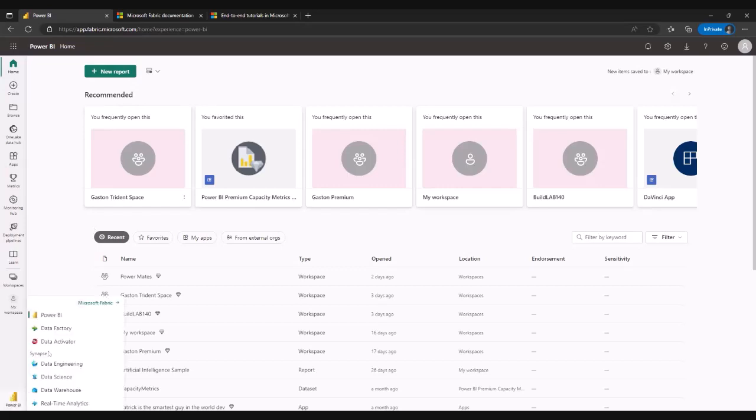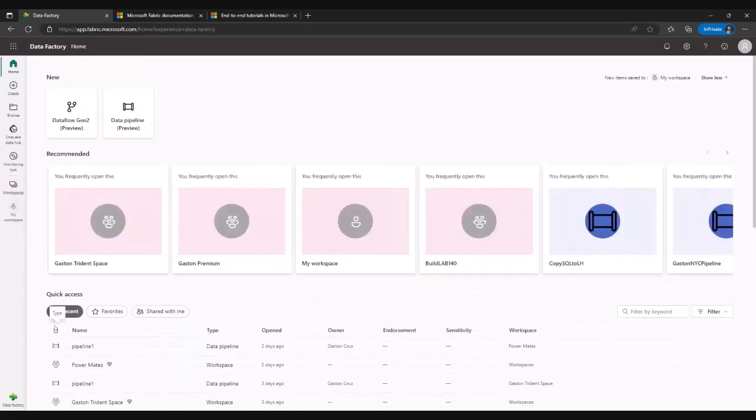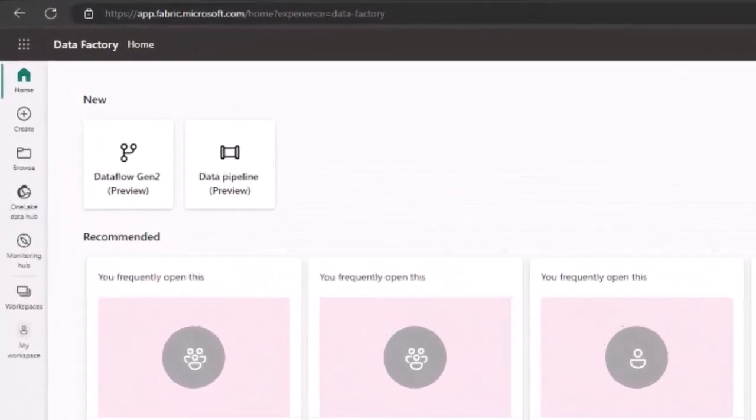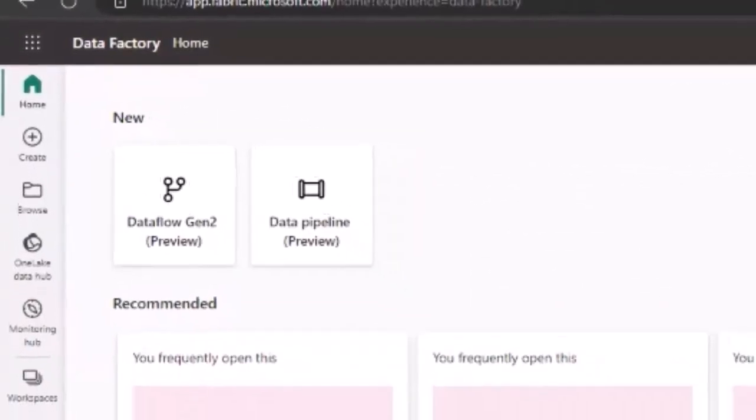If you are in the data factory world, you're going to see a couple of new icons here. That's going to be the data flow icon and the data pipeline icon.